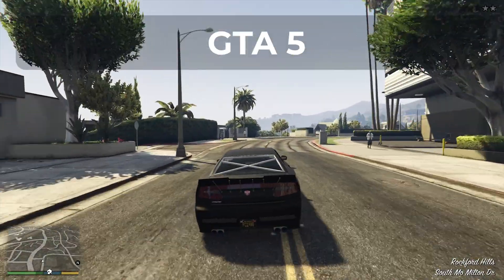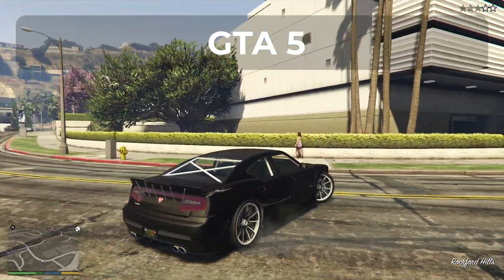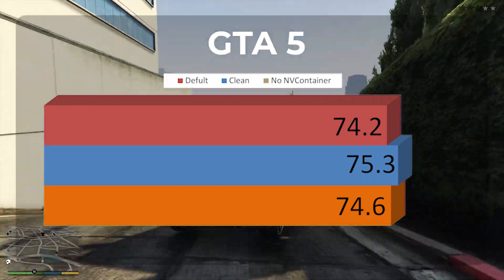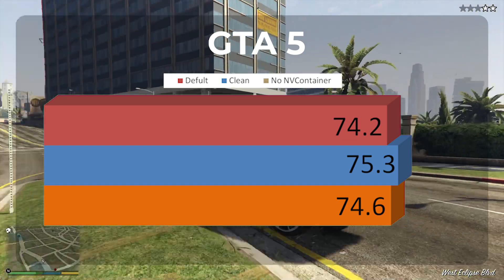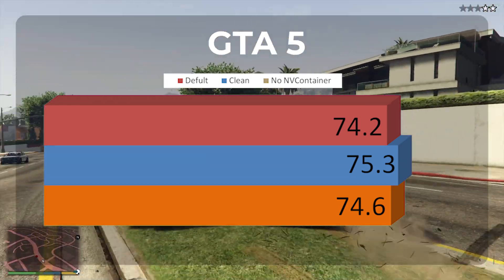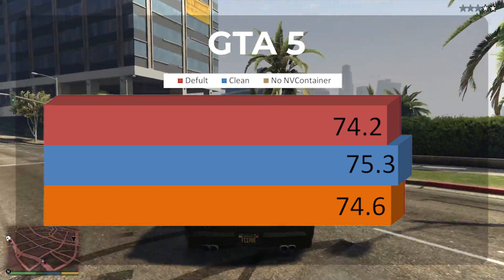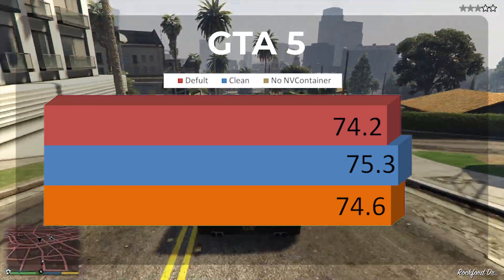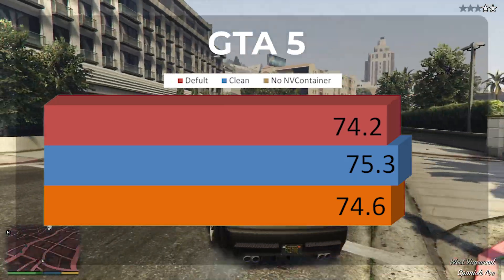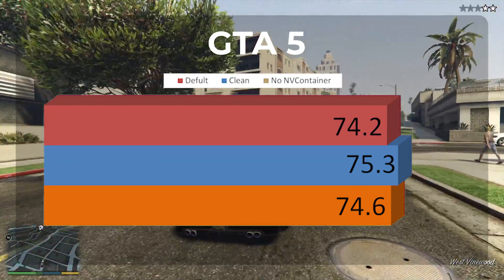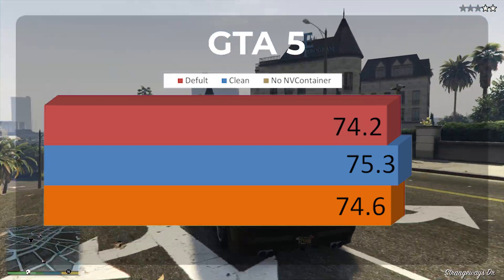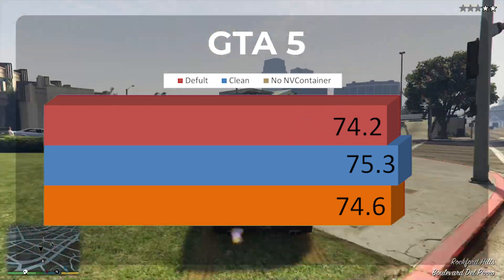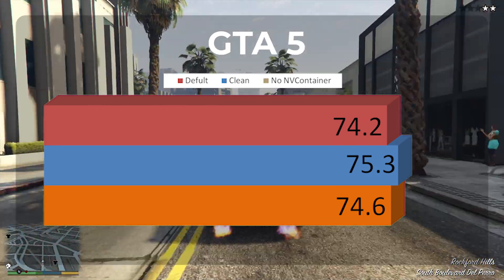The next game we're going to look at is GTA 5. Just like the other tests, it came out almost exactly the same all the way across the board. The default install got 74.2 FPS while the clean driver install got 75.3 FPS — not a significant difference. When we removed the NV Container, we got 74.6 FPS, right about in the middle of the two. So honestly, there's really not much difference in this one either.